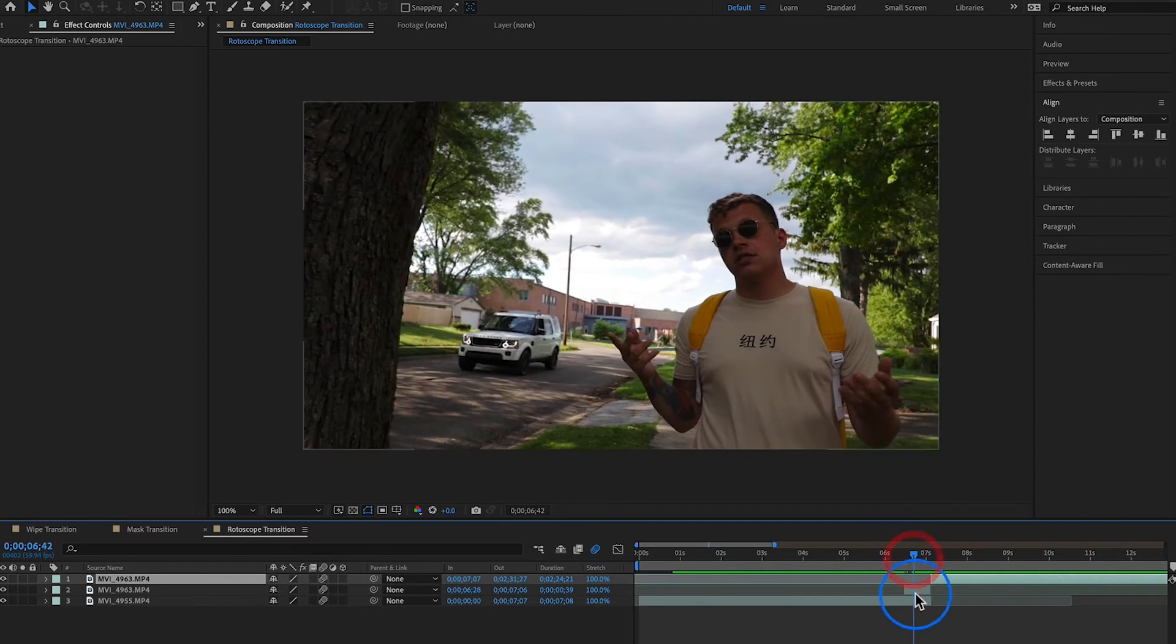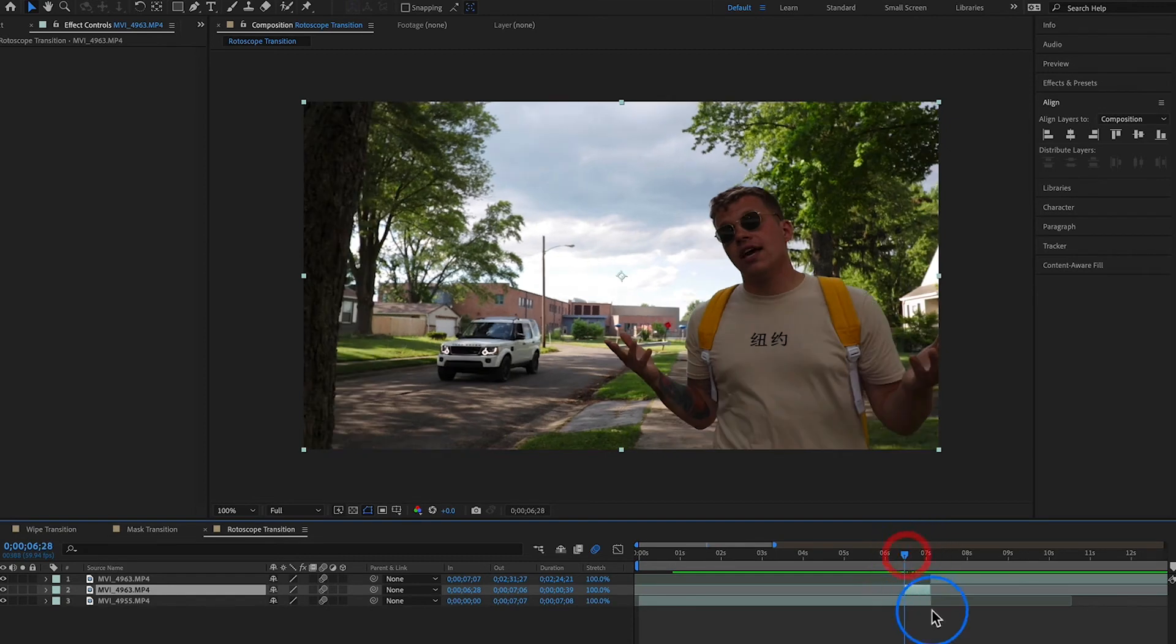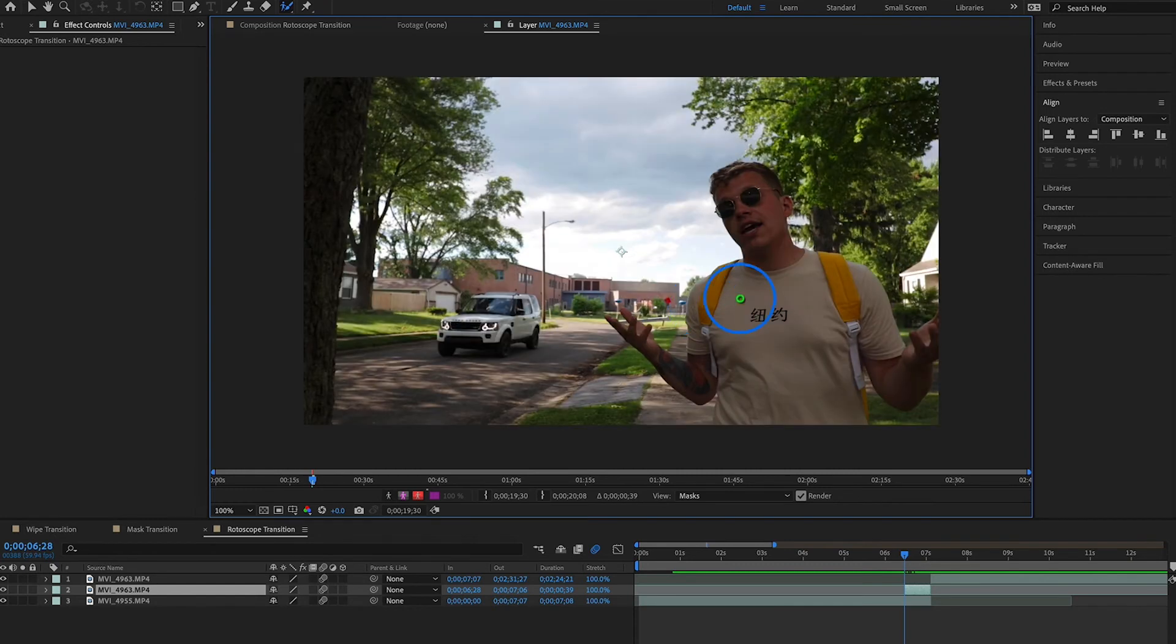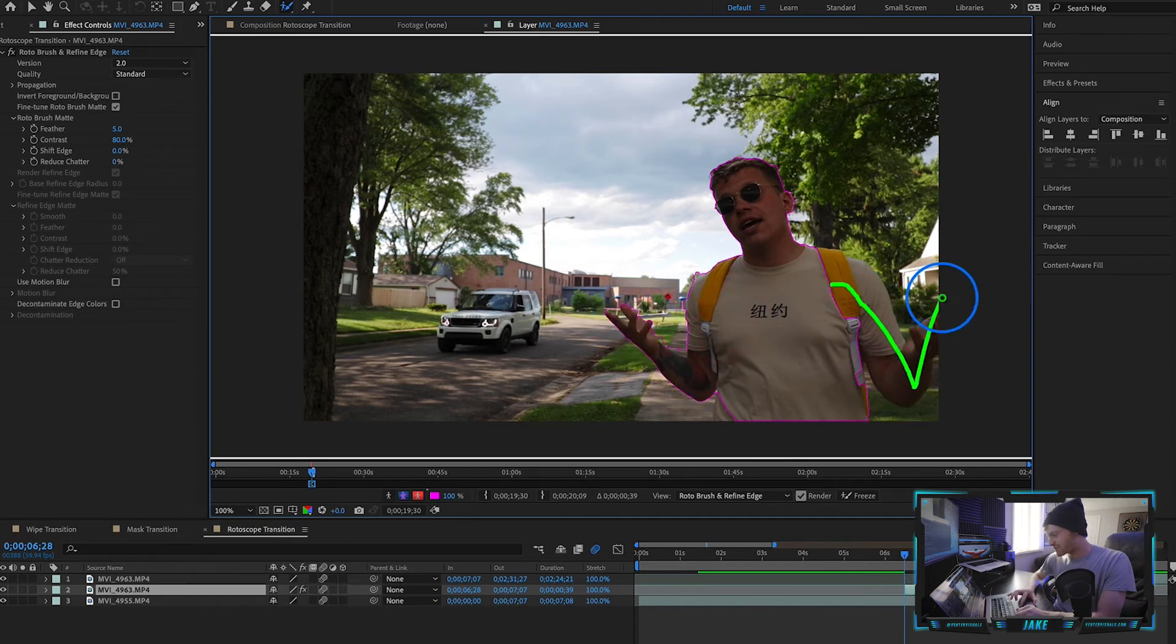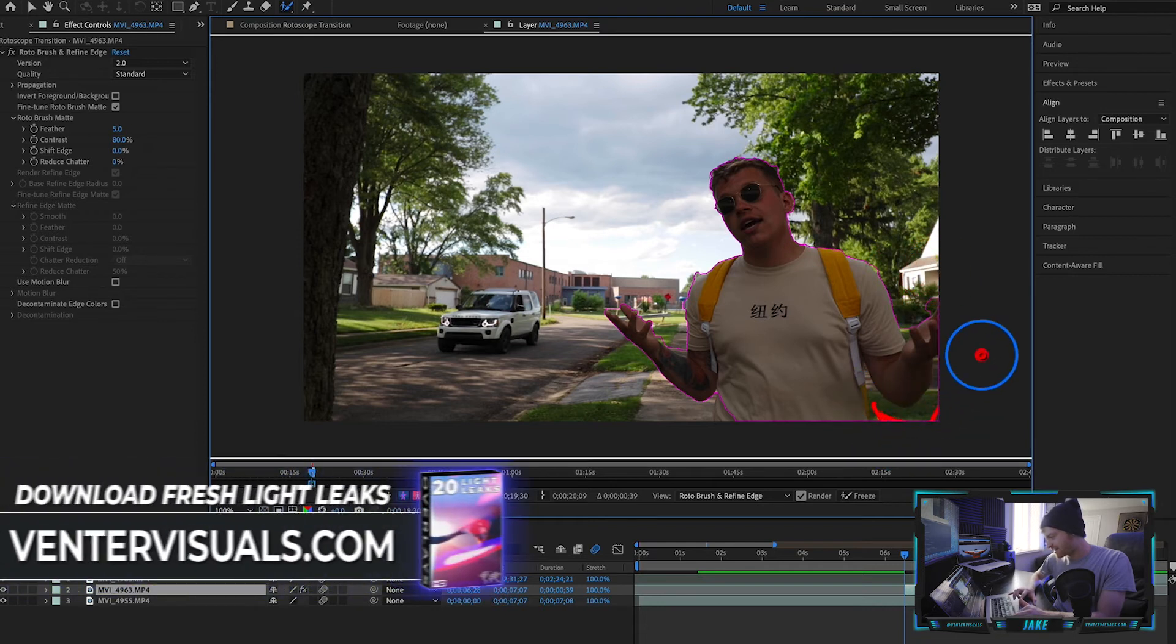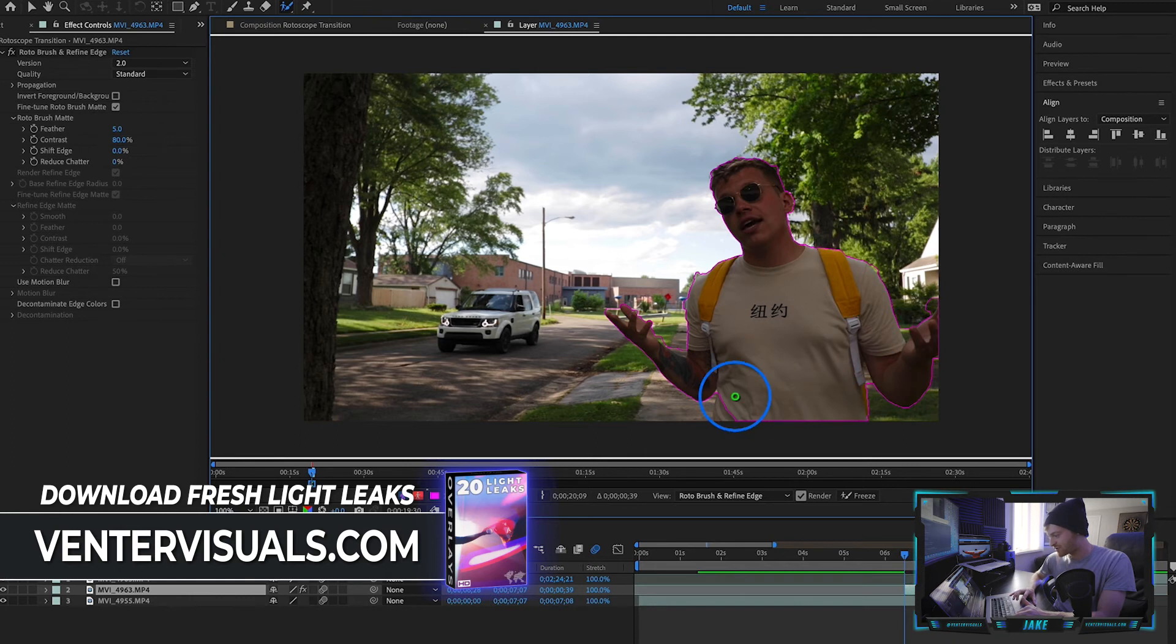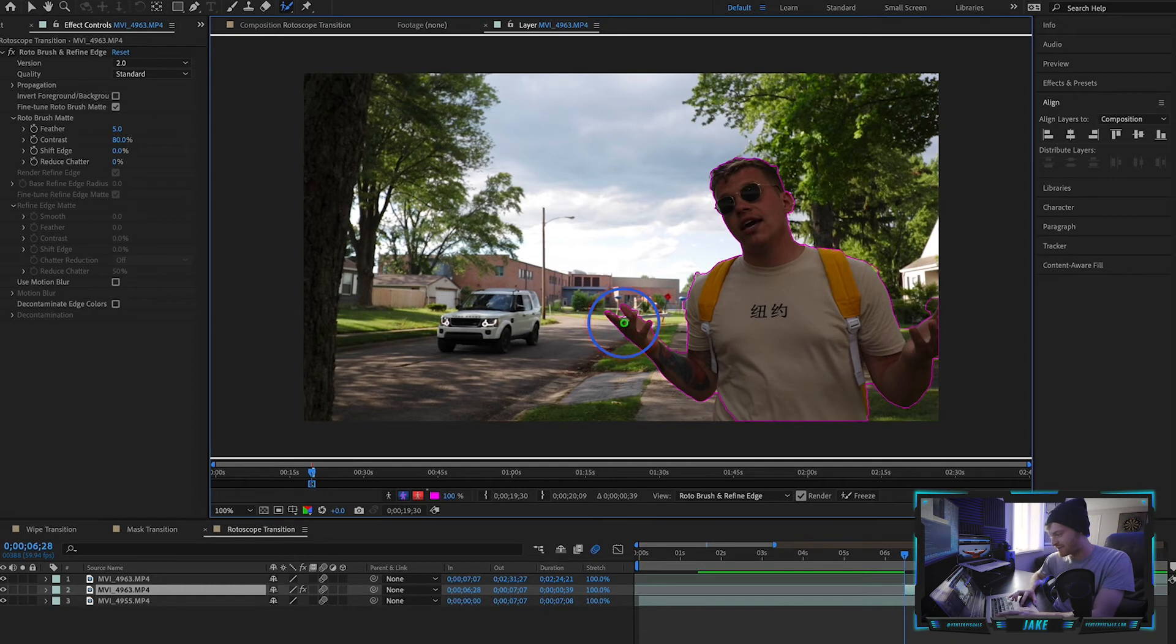What we need to do from here is take our rotoscope layer and come up to our Roto Brush tool and double-click. Now what you need to do is trace around whoever or whatever you're using to transition into the next clip. The Roto Brush is one of my favorite tools in Adobe After Effects. You can get really creative with it and make a lot of unique transitions once you master rotoscoping. If you've never used the Roto Brush before, I highly recommend messing around with it. It's really not that intimidating and you can achieve some really cool results.